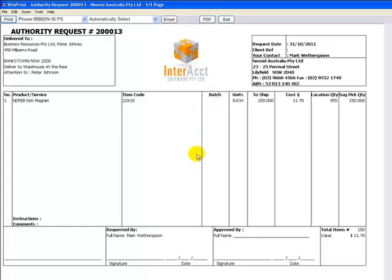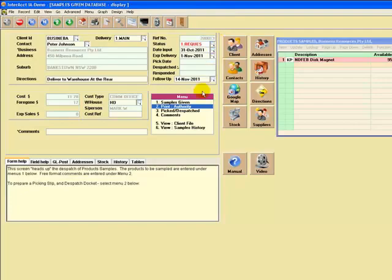so it does allow for batch or serial numbers if you've got that. If not, of course, we can remove that column, and obviously a provision down the bottom here to put the person's signature that's going to approve it. That can be emailed or printed or whatever.